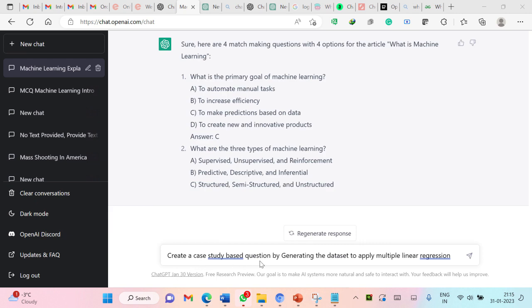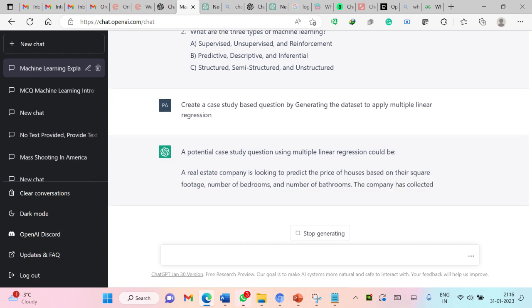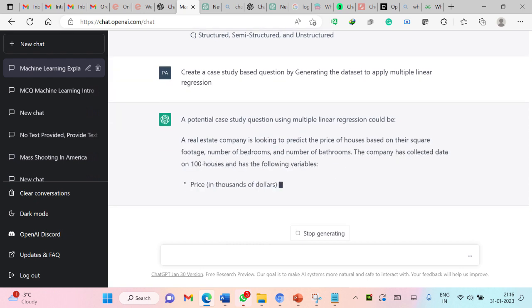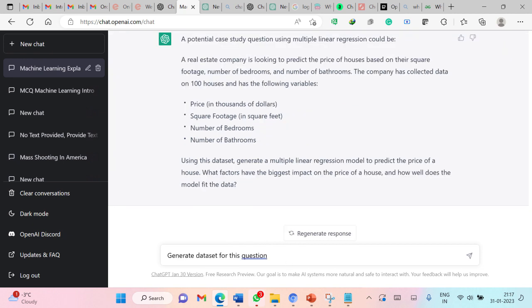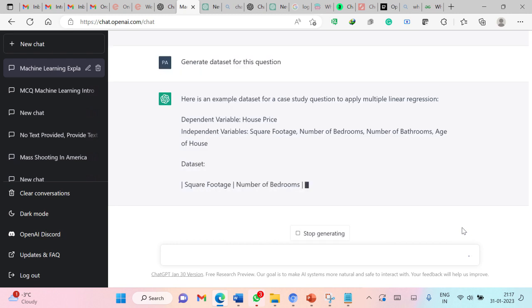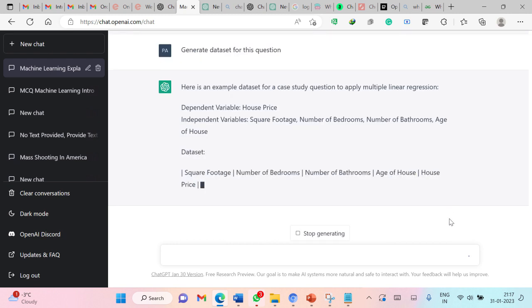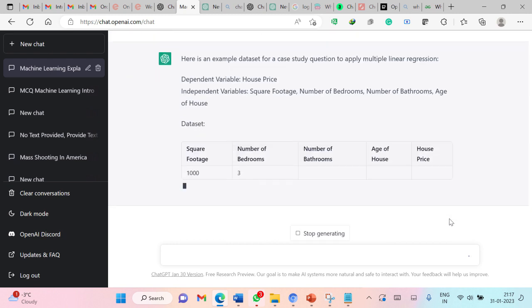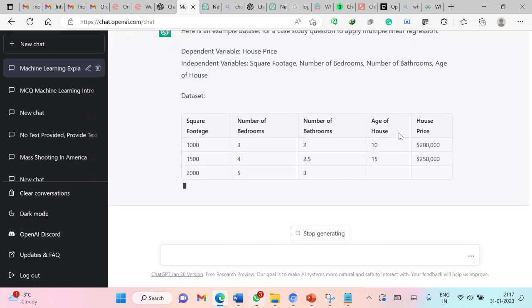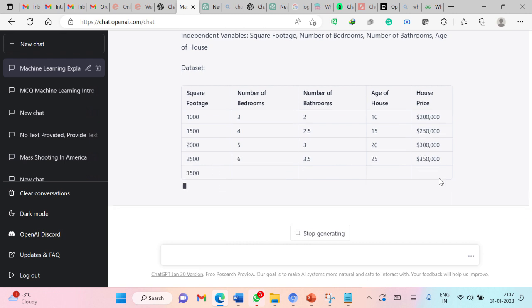Even you can generate case study based questions by using ChatGPT. Here I am asking ChatGPT to generate a case study based question by generating the dataset to apply multiple linear regression. Let us submit this question. Here you can see that it is generating the question to predict the price of houses. Now I am asking ChatGPT to generate the dataset for this question. So you can see that it is now generating the dataset and this is perfectly fine. You can see how wonderful. It is taking all these input attributes. This is output attribute and automatically generating the labeled data.